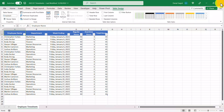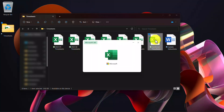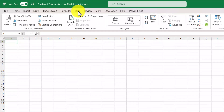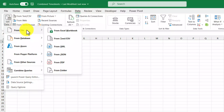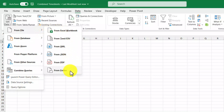So let's close these files and then open up the combined timesheets file. Now that we have the file open, I'm going to go up to the data tab and then within the Get and Transform group I'll select Get Data, and then From File. This will open up some more options and because we want to connect to a folder, I'm going to select From Folder.